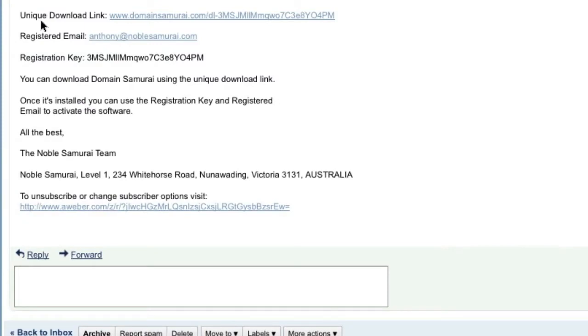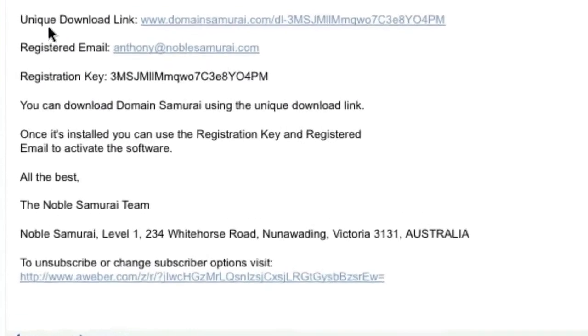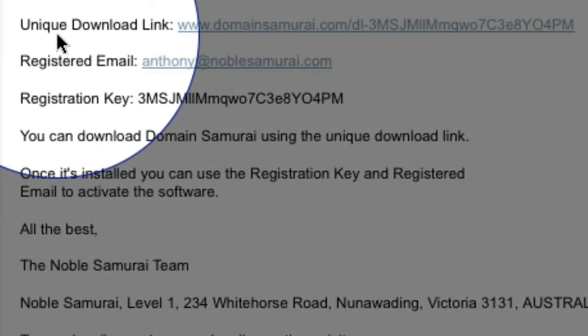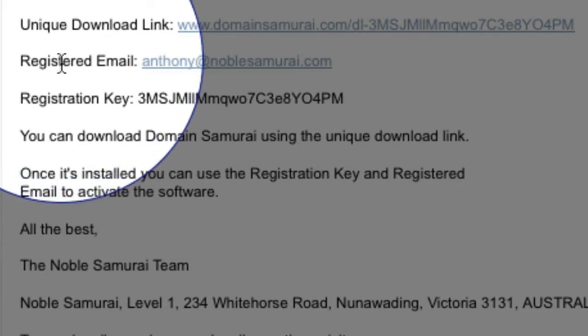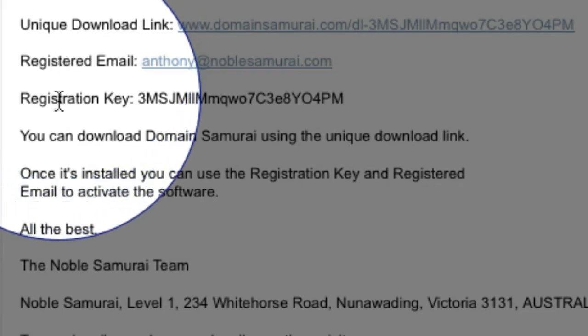When you open this email, you'll find your unique download link, and also your registered email address, and your registration key.